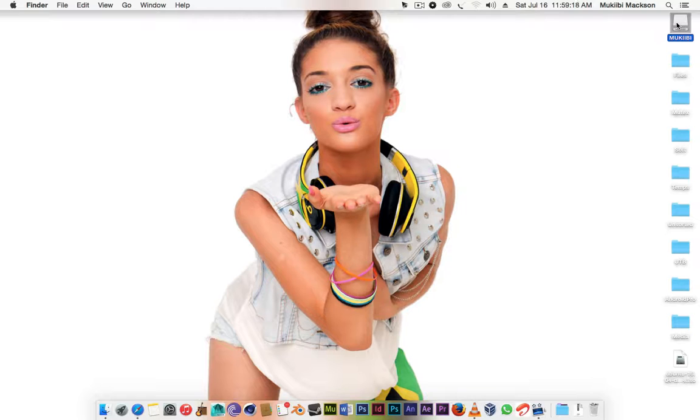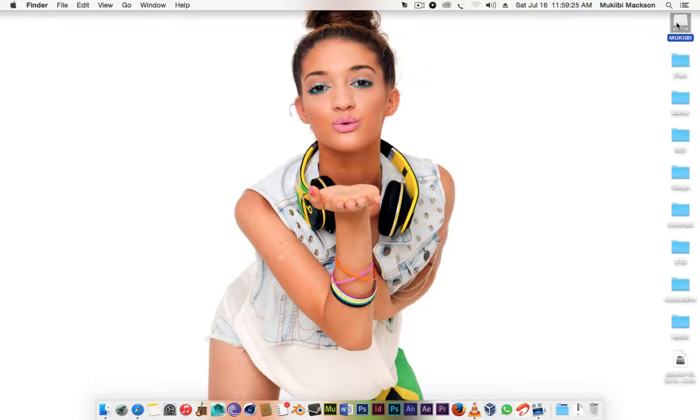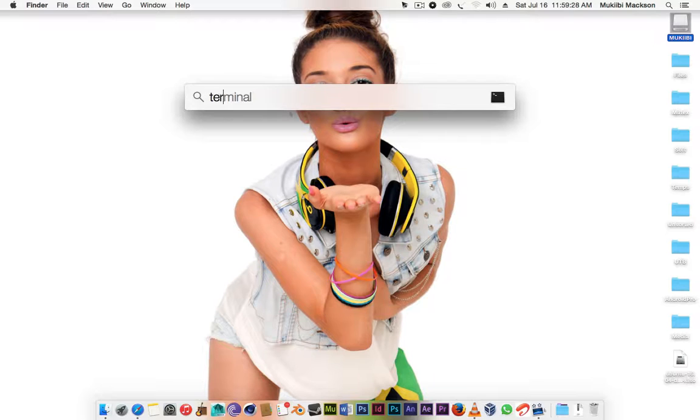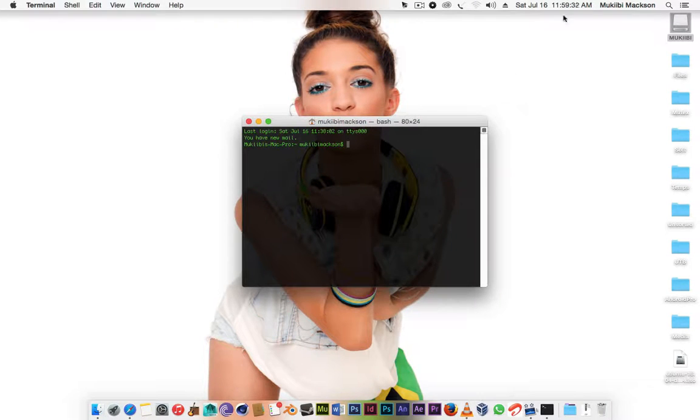All you're gonna need another thing is the terminal because today you're gonna be working in the terminal completely. To open up terminal you can just search it and press enter.